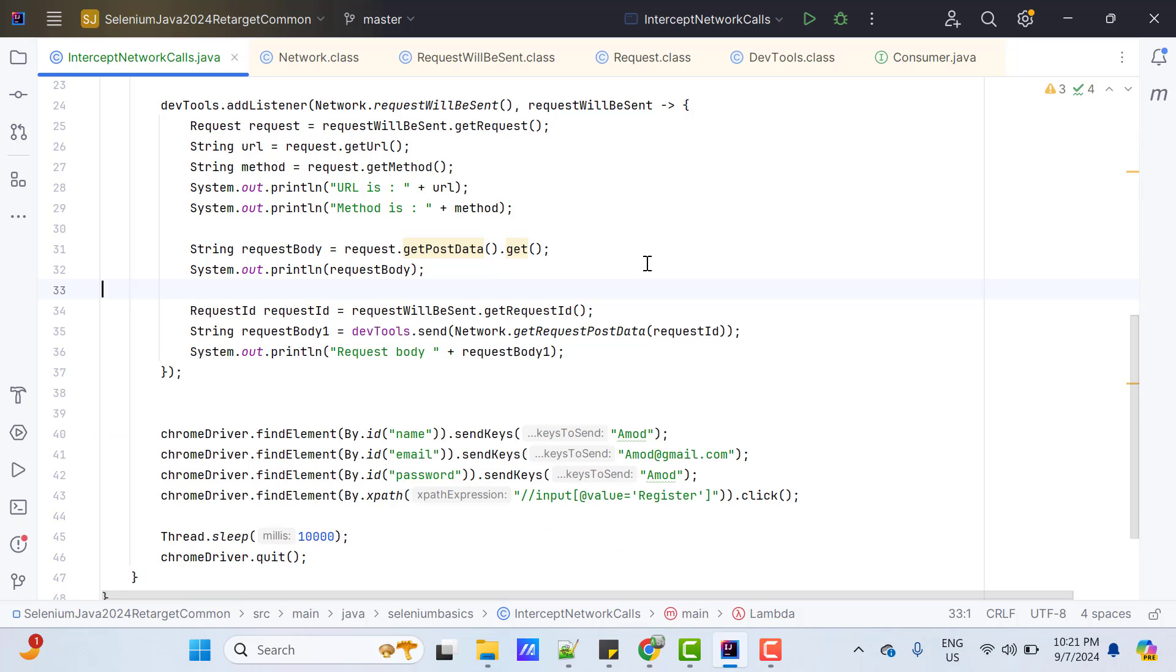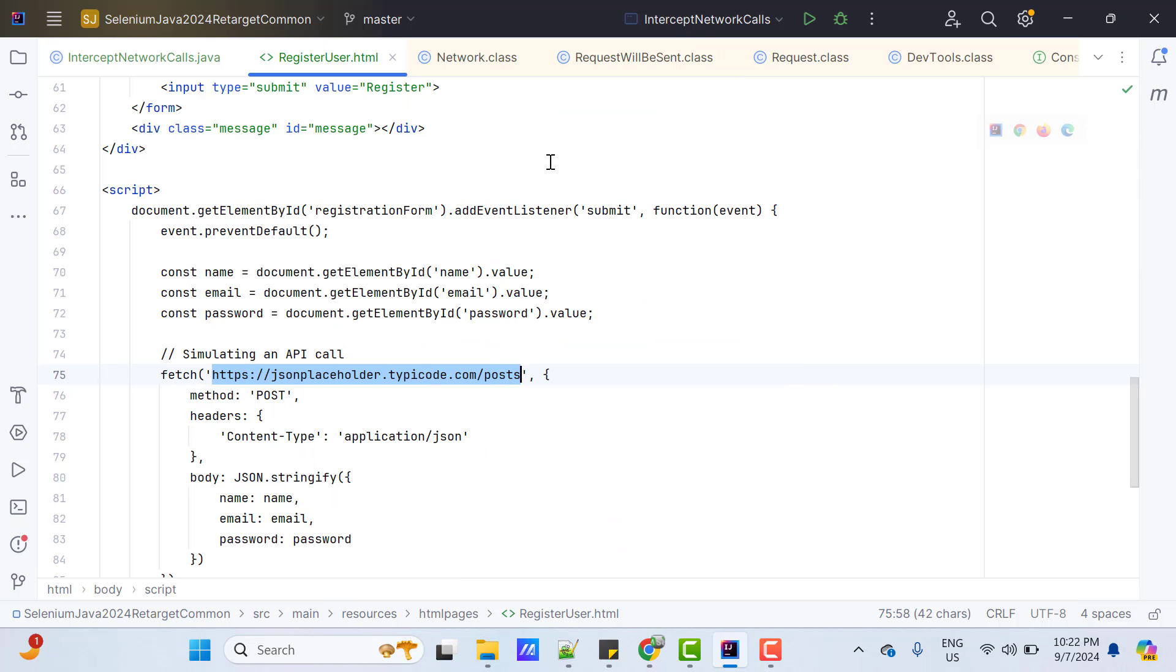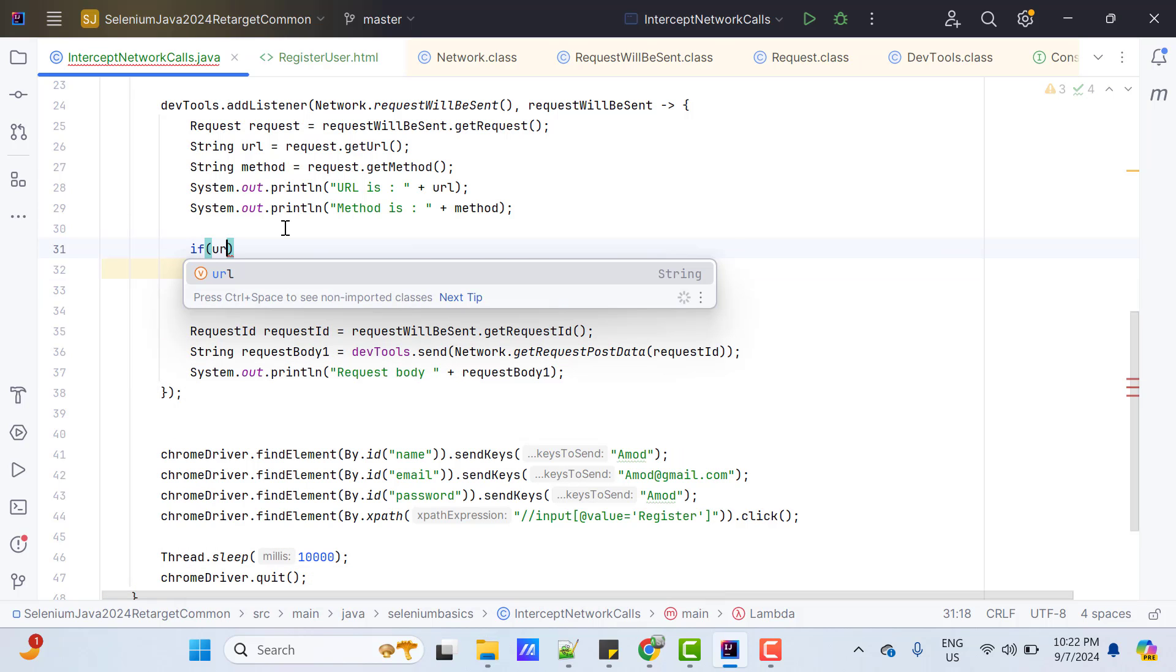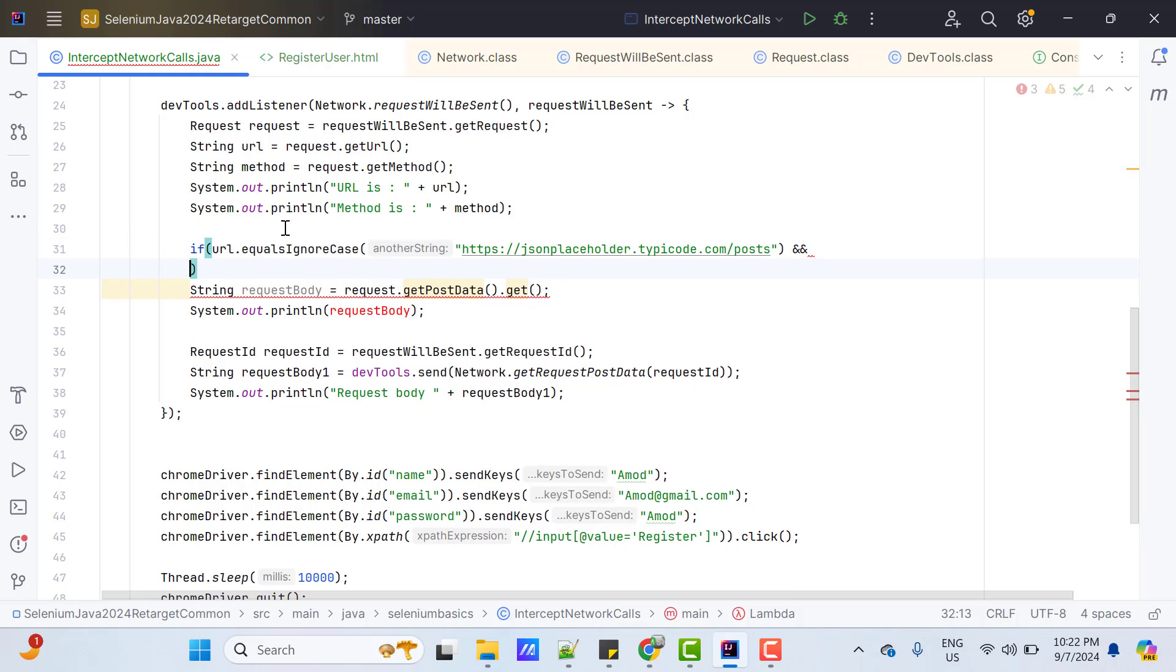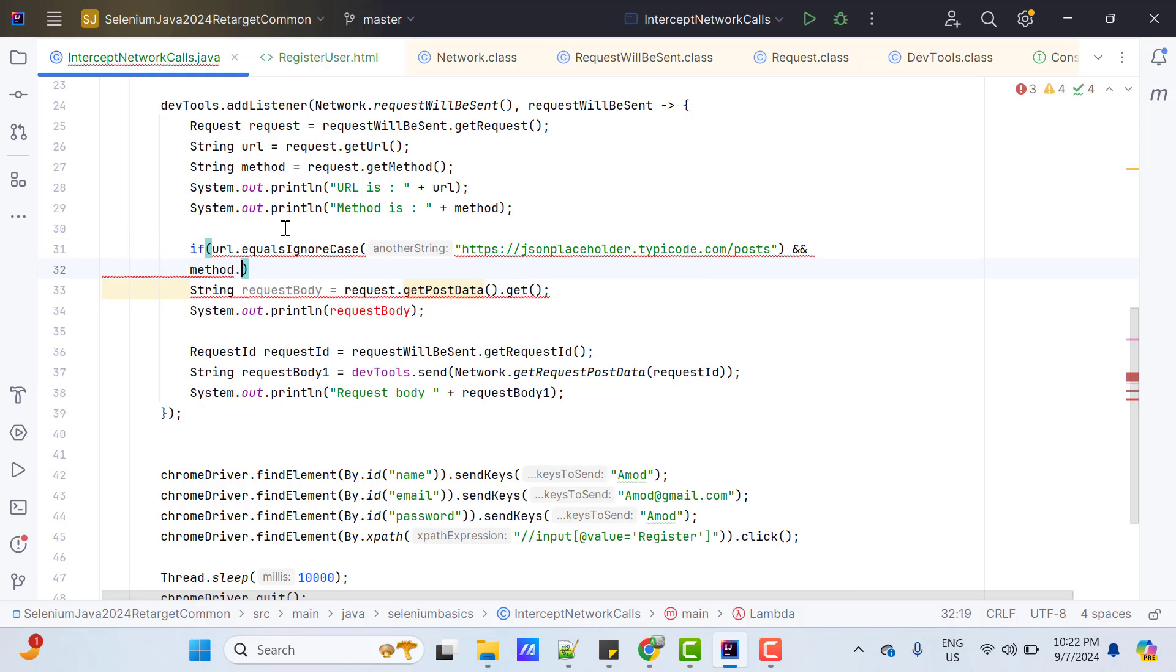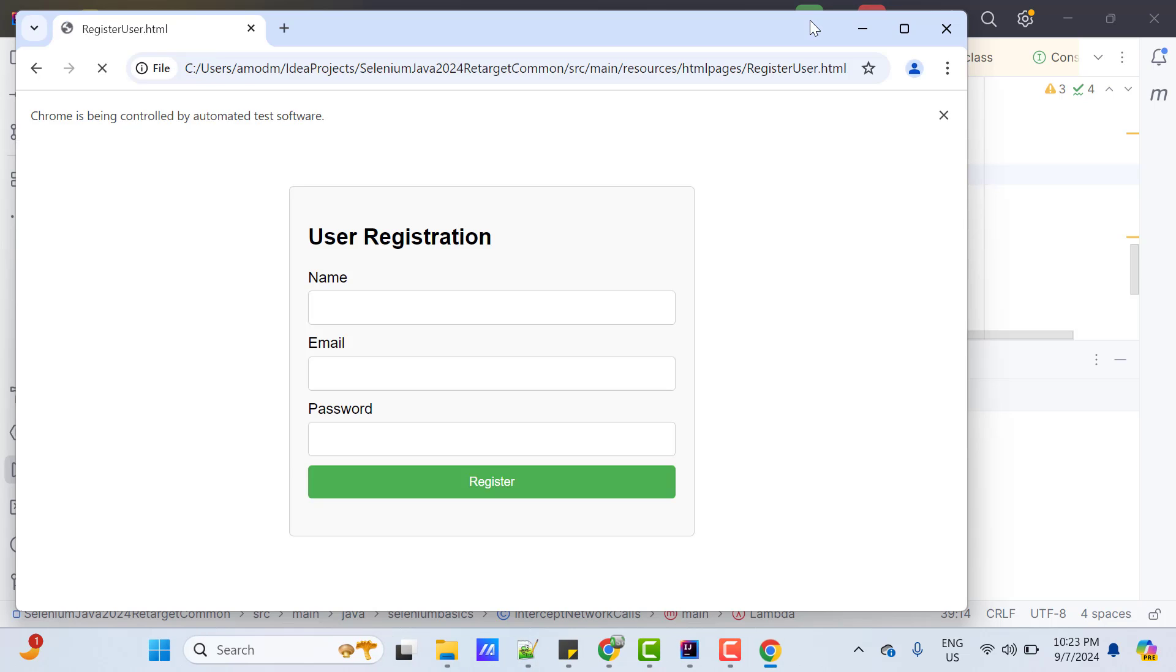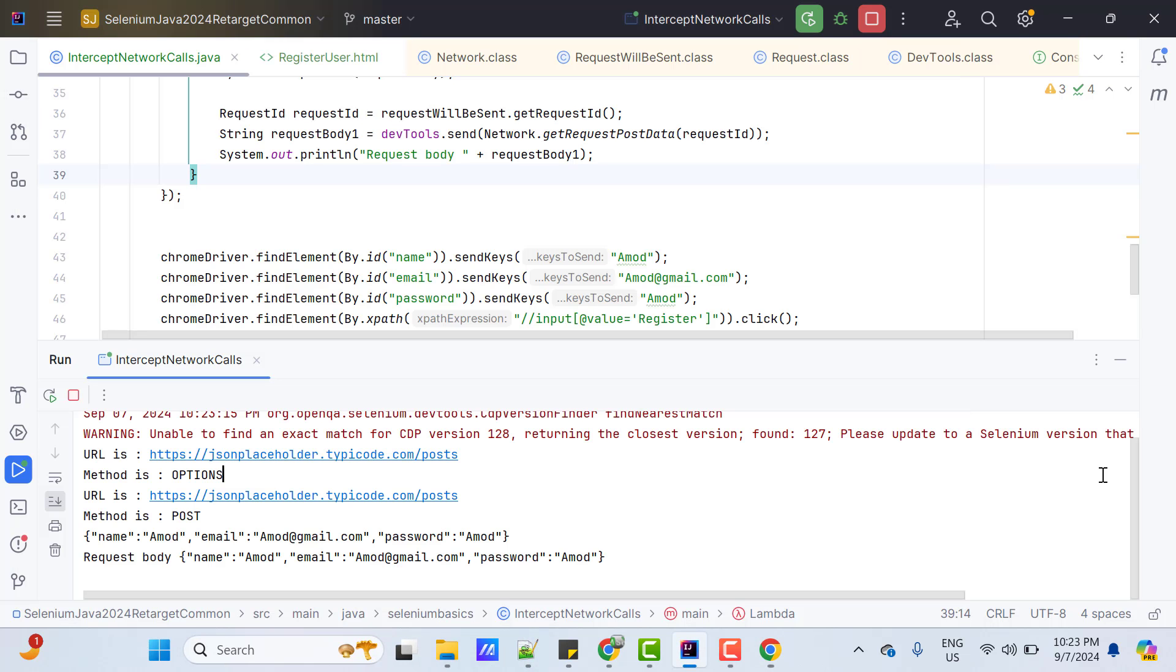In my source code of registered user HTML page, I am calling this API. In my code, I am going to put some condition. If URL equals ignoreCase and method equals ignoreCasePost, then only I am interested to get the request body. Let me run this program and see the output. So, this time you can see it has printed the details properly.